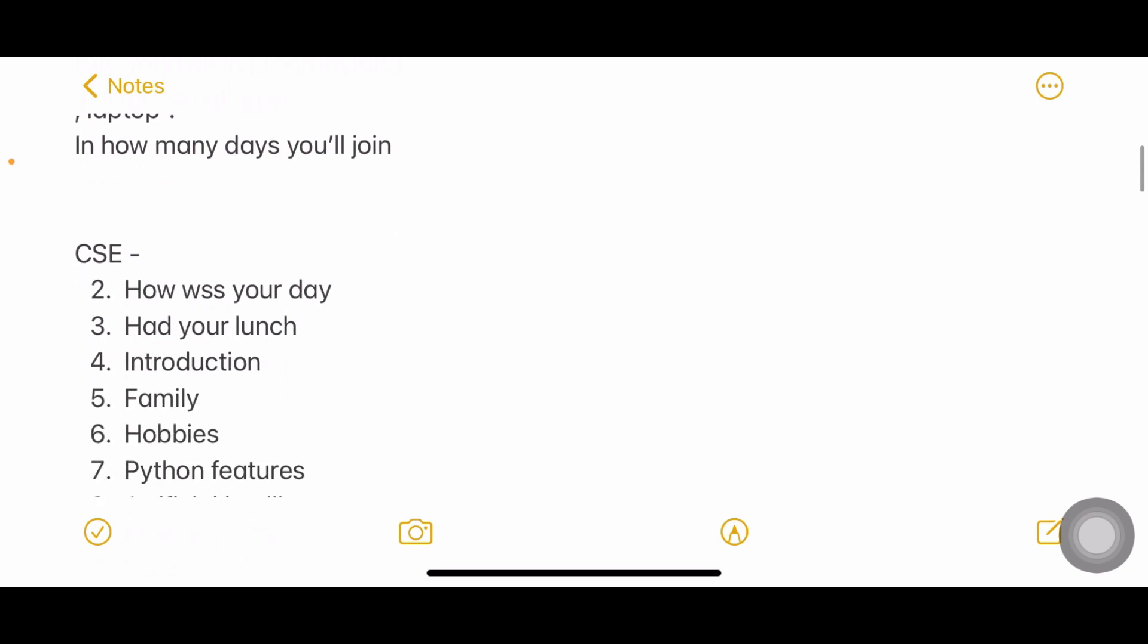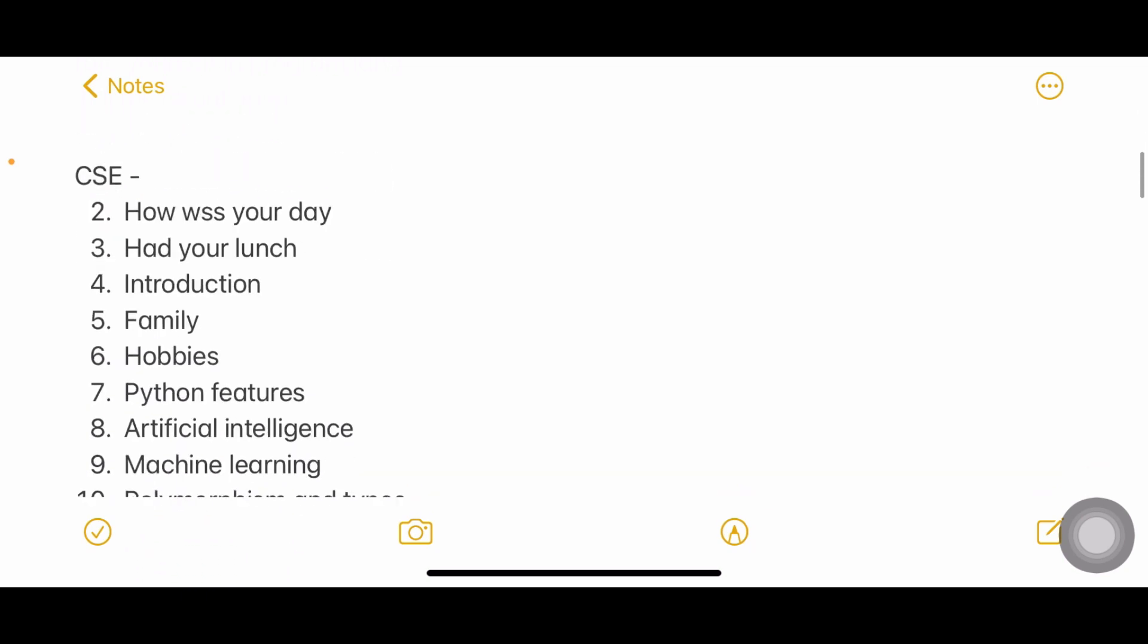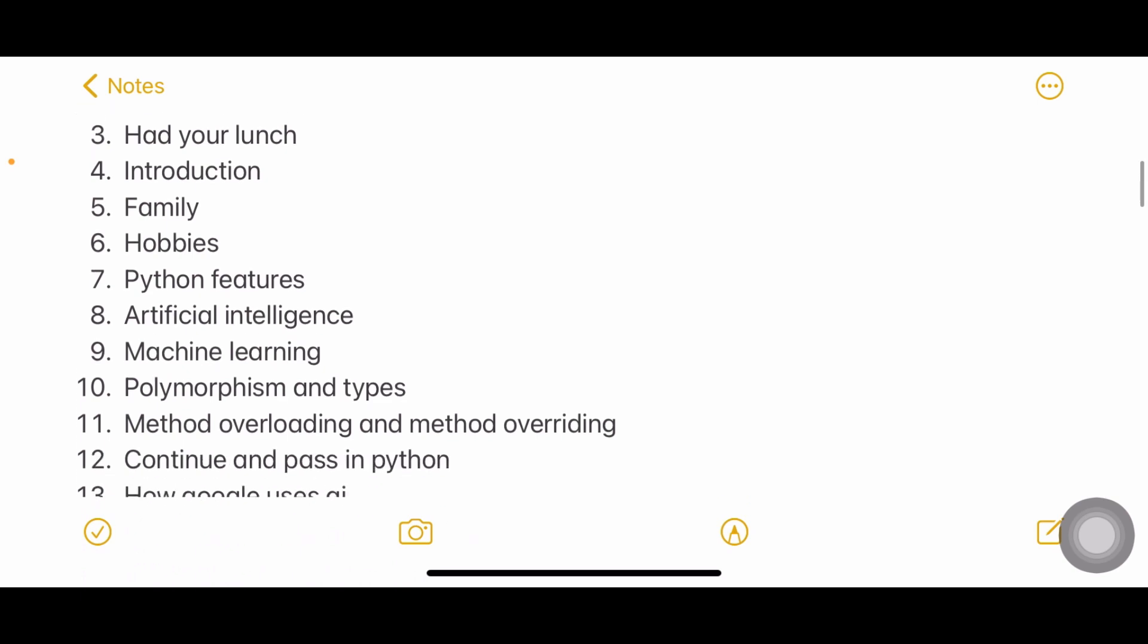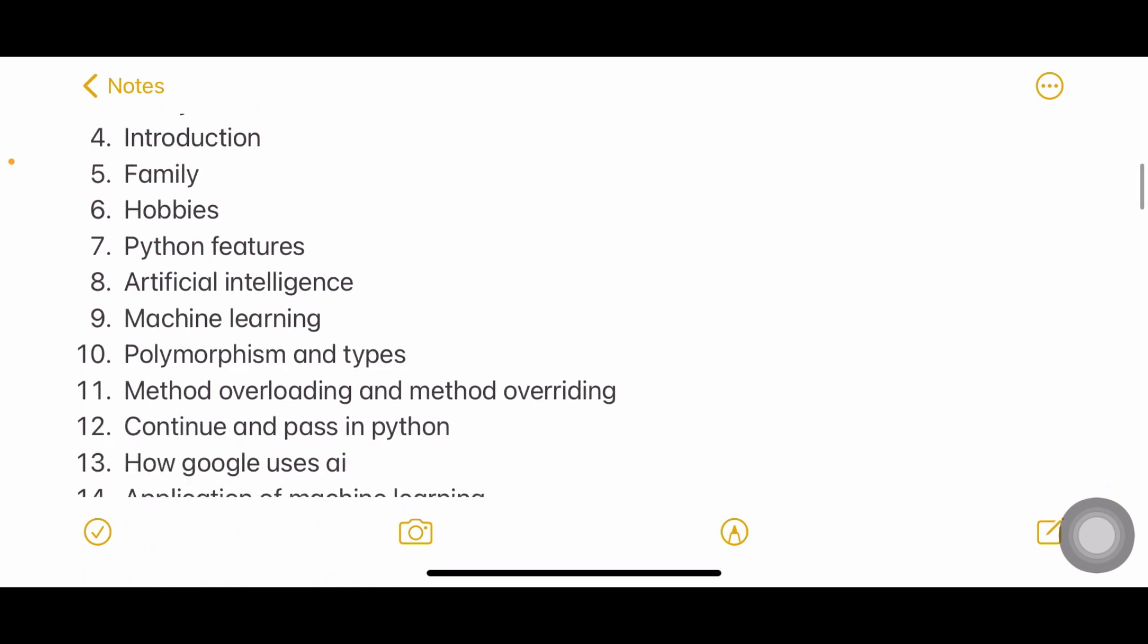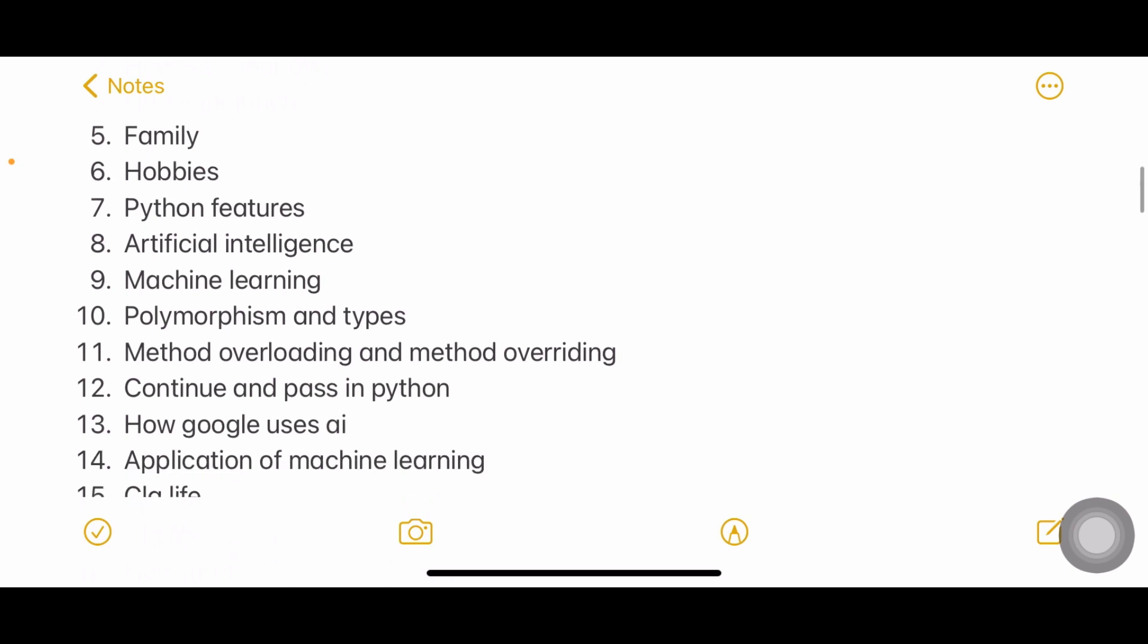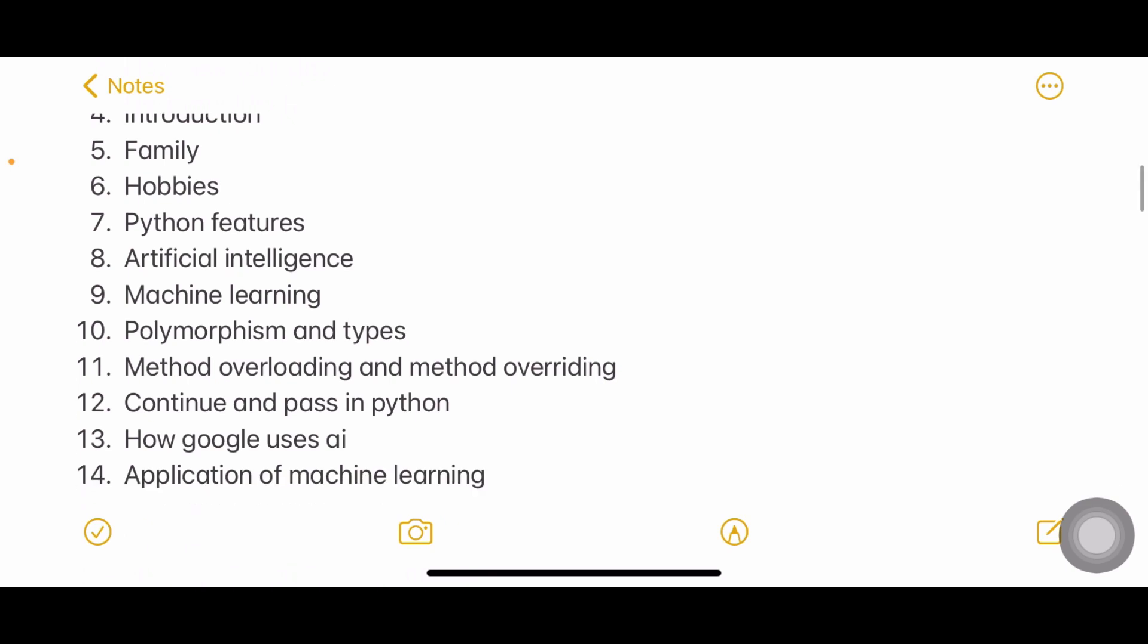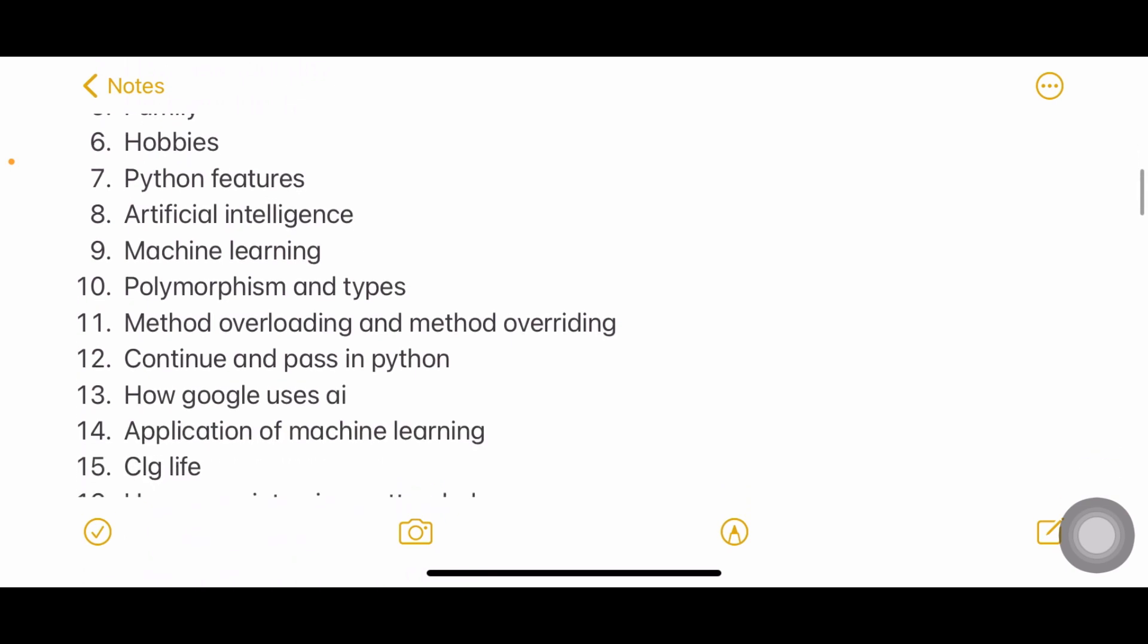Number two: How was your day? Had your lunch? Introduction - tell me about yourself, about your family, hobbies. They'll be asking you specifically if you don't include them in an introduction. What are the features of Python? Don't get tensed about Python. They ask Python only if you mention about Python in your resume.